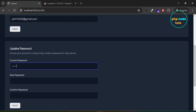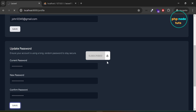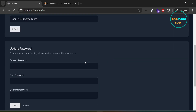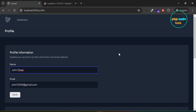Now enter current password, new password, confirm password and click on save to update your password. You will see your password has been updated. Now let's implement the verify email feature.